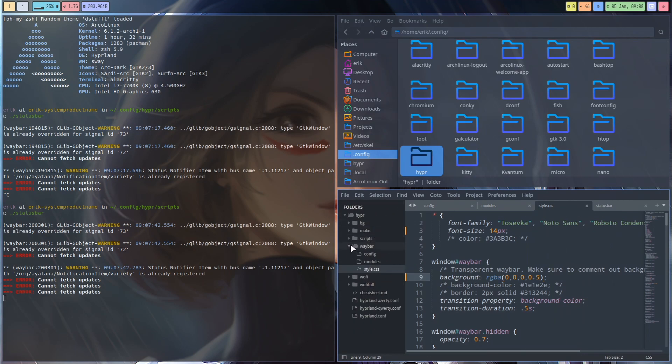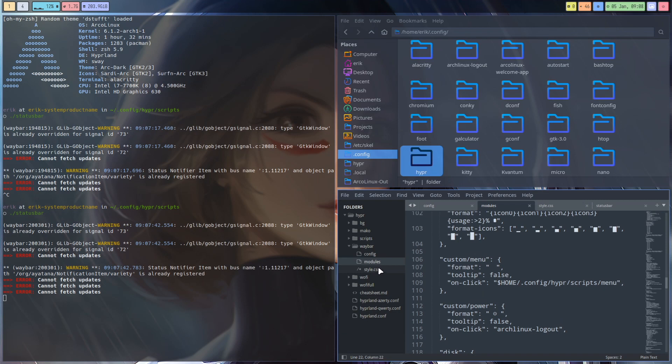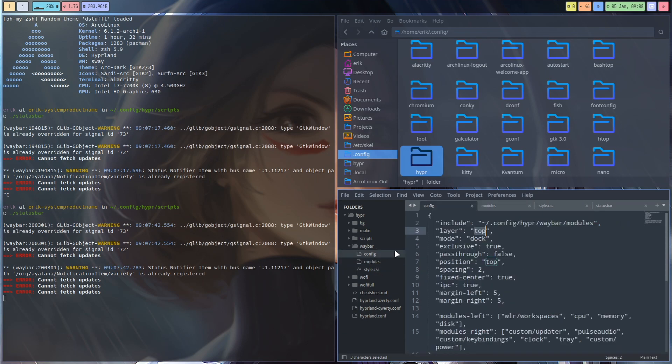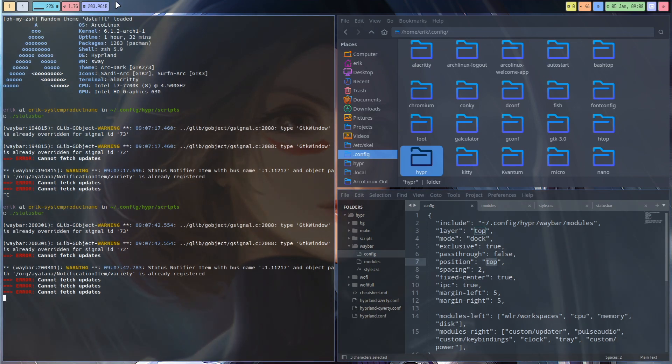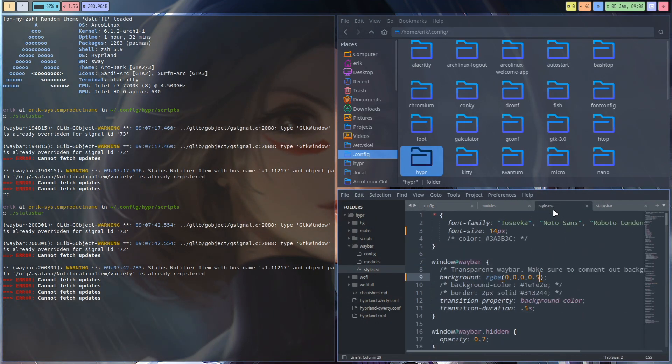So the waybar folder, this one right here, has a configuration on modules and the style. I've been playing with some settings. So in config I set the position to the top, so the bar is now at the top.